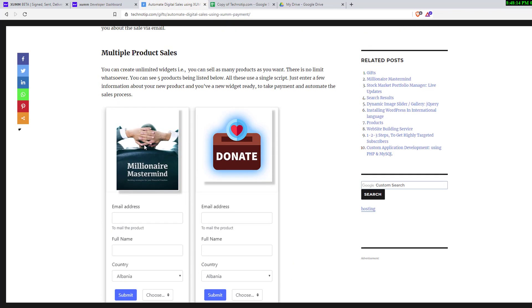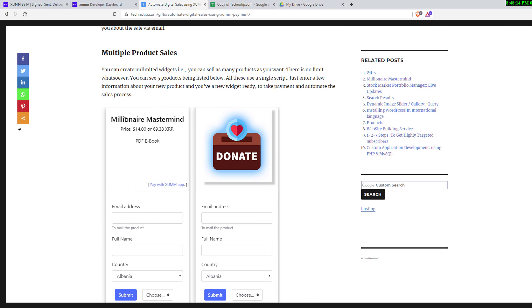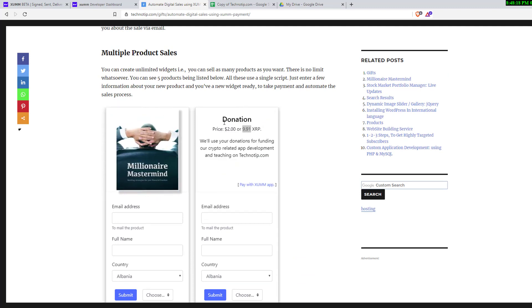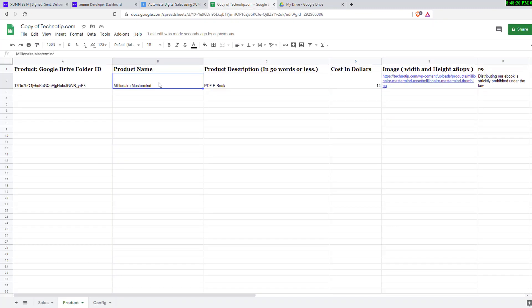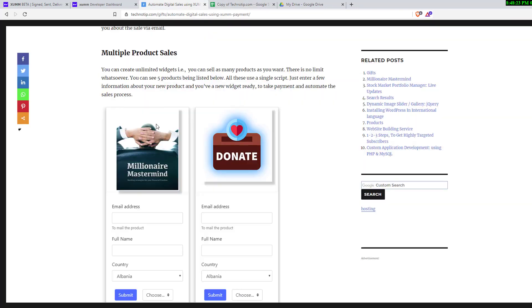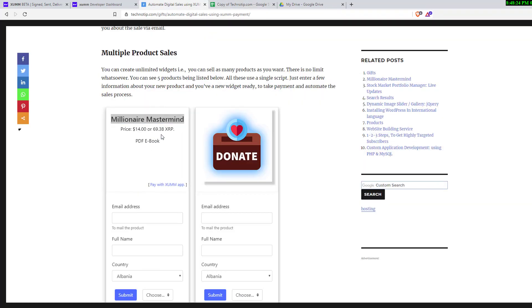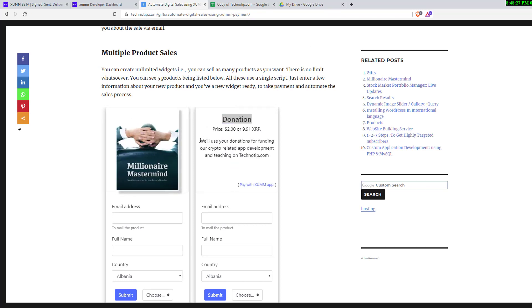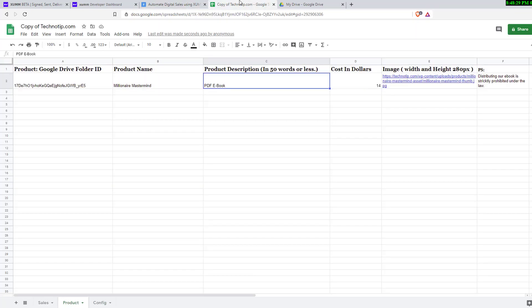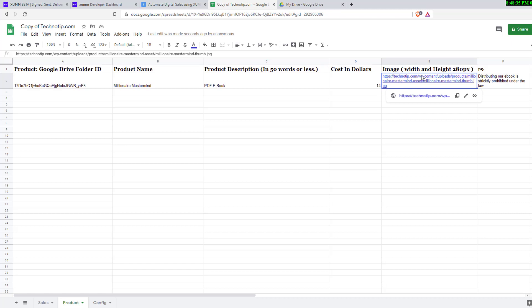The product name here is millionaire mastermind and for this the product name is donation. The product description sits here in this widget, so write that, the cost in dollars, and the cover image.